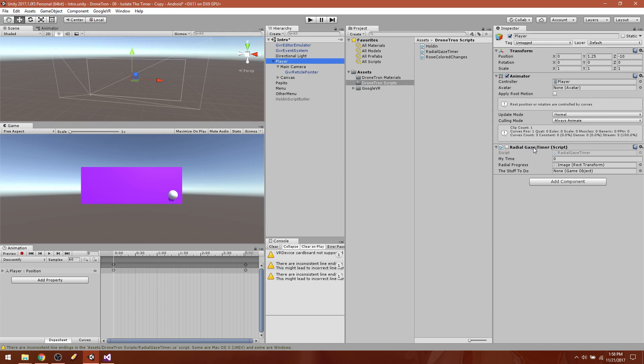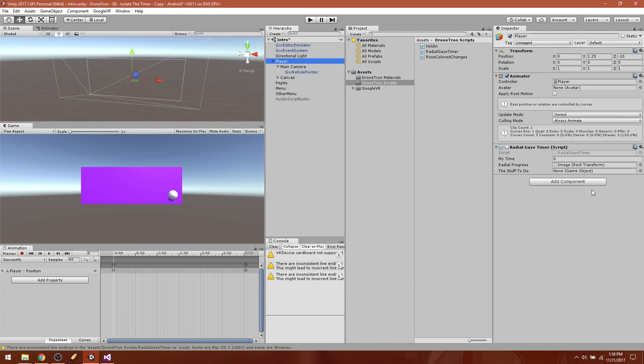All right, so if we look at our radial gaze timer here, we see that all of the other variables have disappeared except for radial progress, which is still that image, which is great. But now the stuff to do is going to be a game object which holds a script. So there we go, boom, holding script butler.